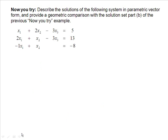Now you try: describe the solutions of the following system in parametric vector form and provide a geometric comparison with the solution set from part b of the previous example. This is the same system from part b but non-homogeneous. We'll talk about this in class.